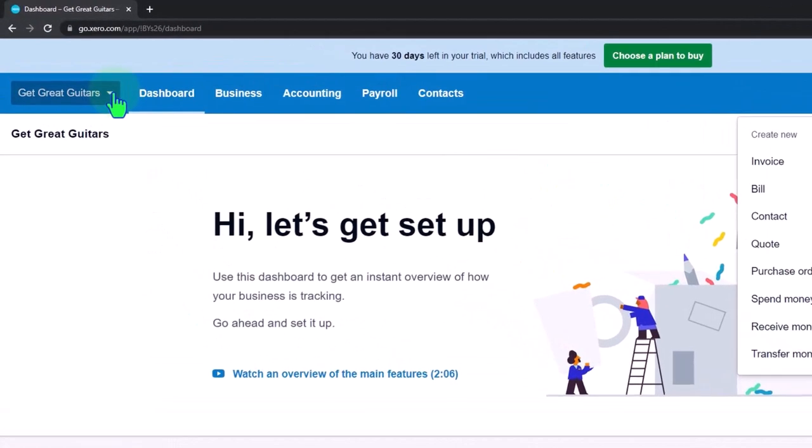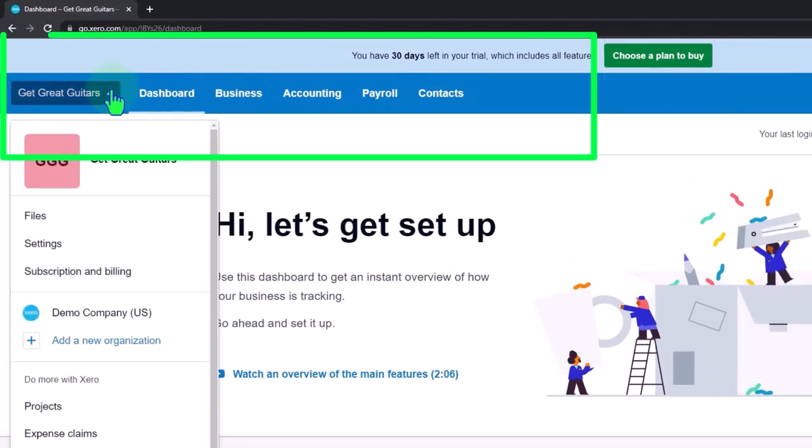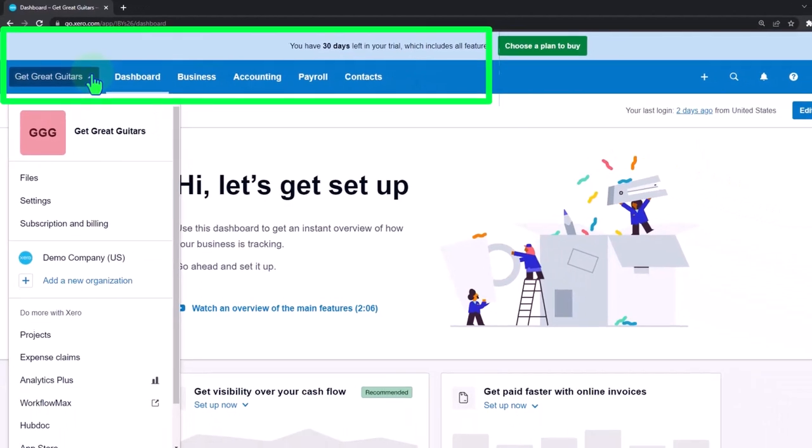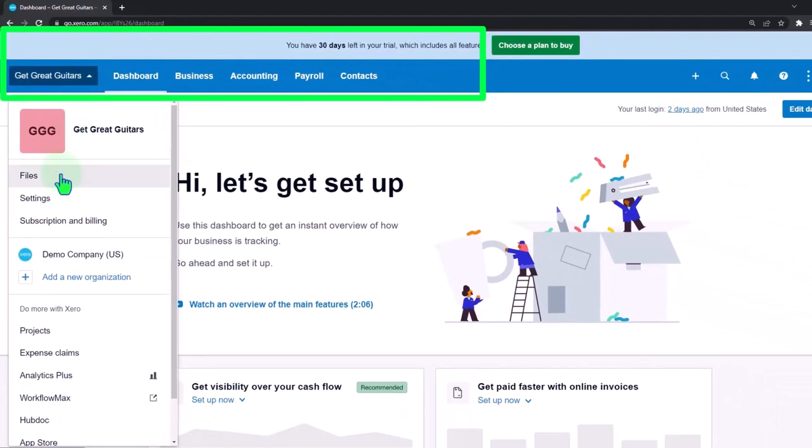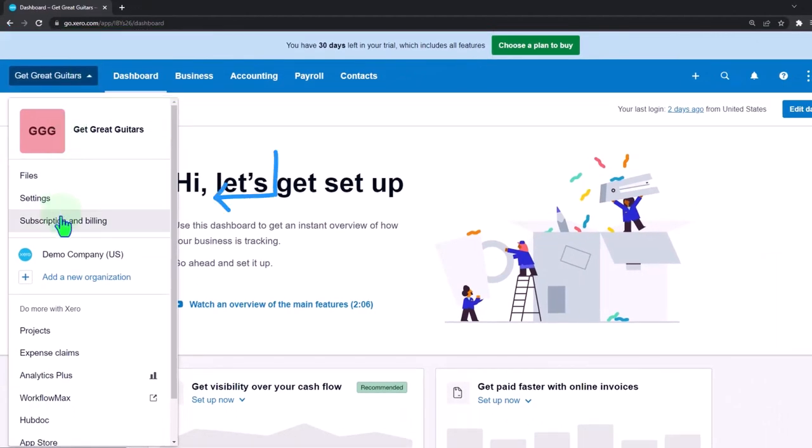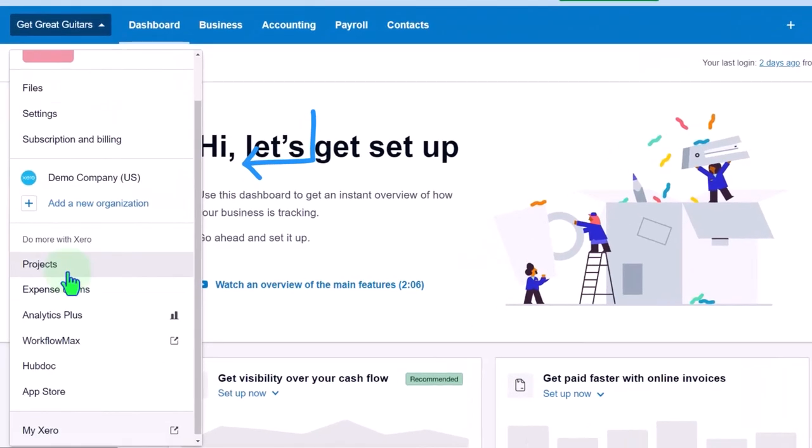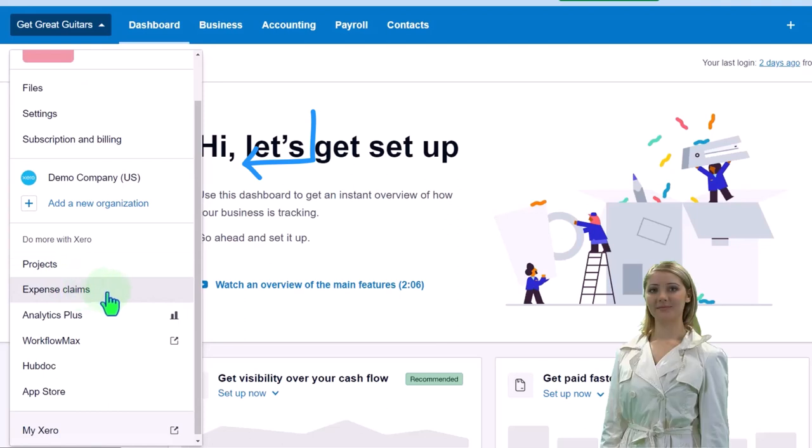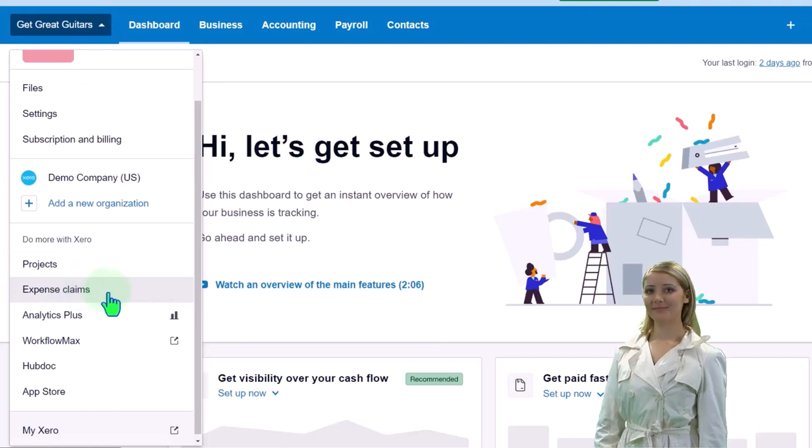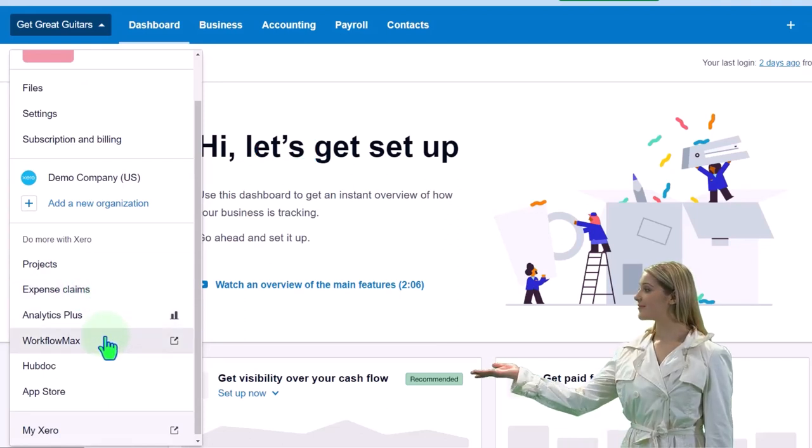We have the drop downs up top. If we go to the get great guitars drop downs, we've got the files, we've got our settings, we've got the subscription and billing, projects if we're using projects, expense claim, and analytics.